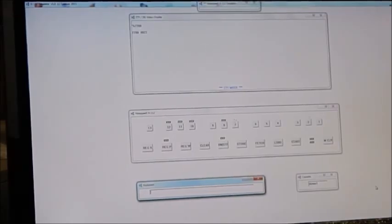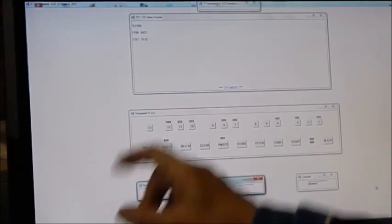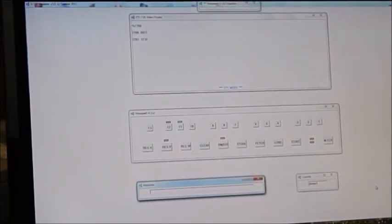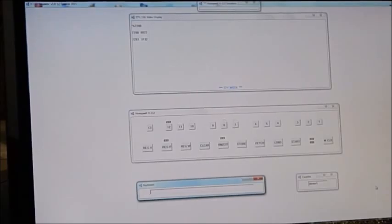And if I hit the carriage return it looks at the next location 7201 and I can look at each individual location and I can change the contents if I want.